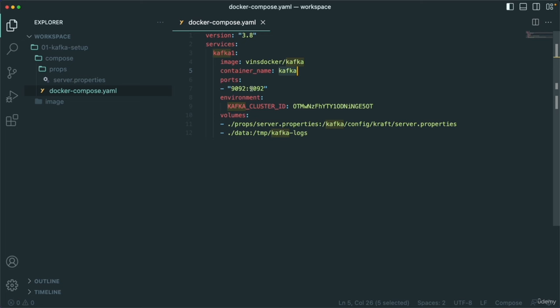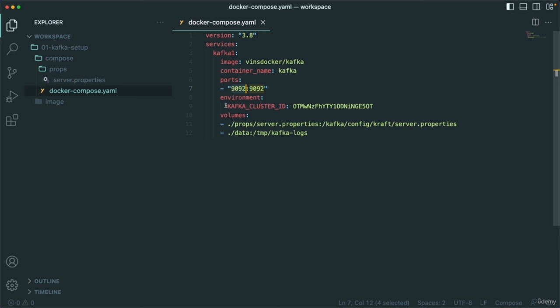I am giving the Kafka cluster ID as a specific value — some random ID. As I said, if you want to change it, feel free. But for our learning purposes it doesn't really matter. Then we have volumes.